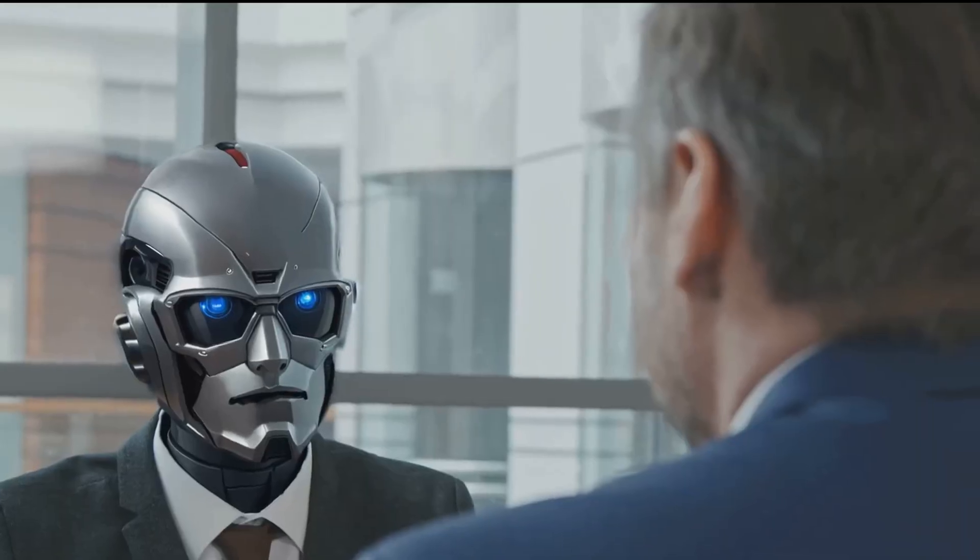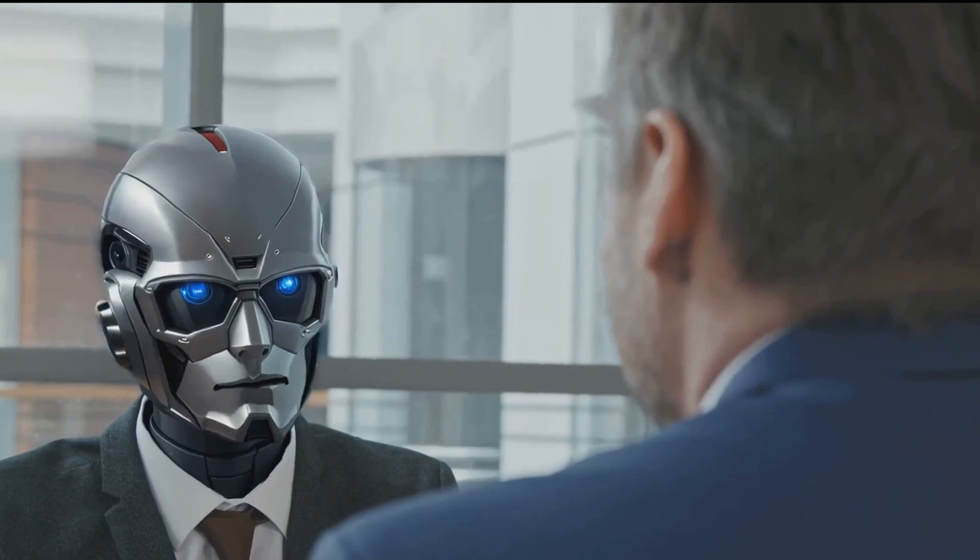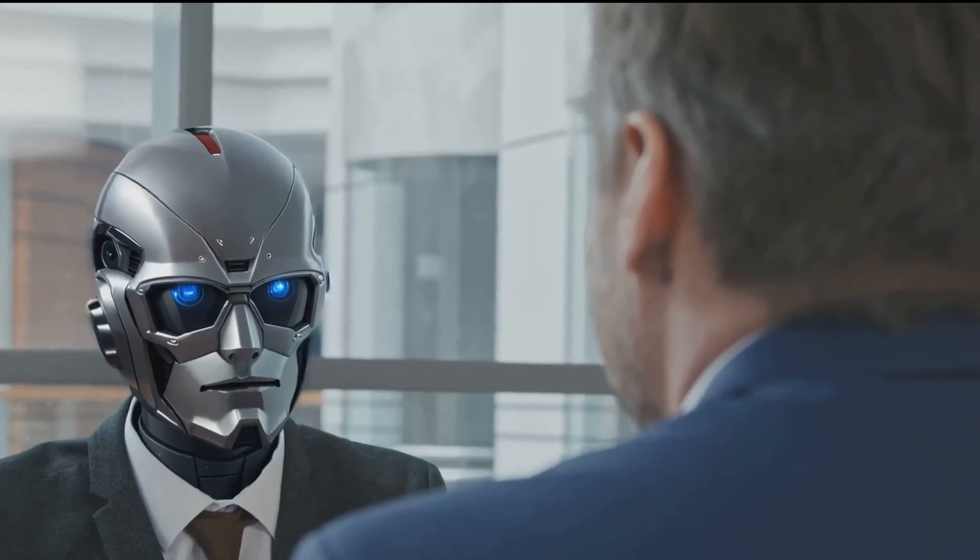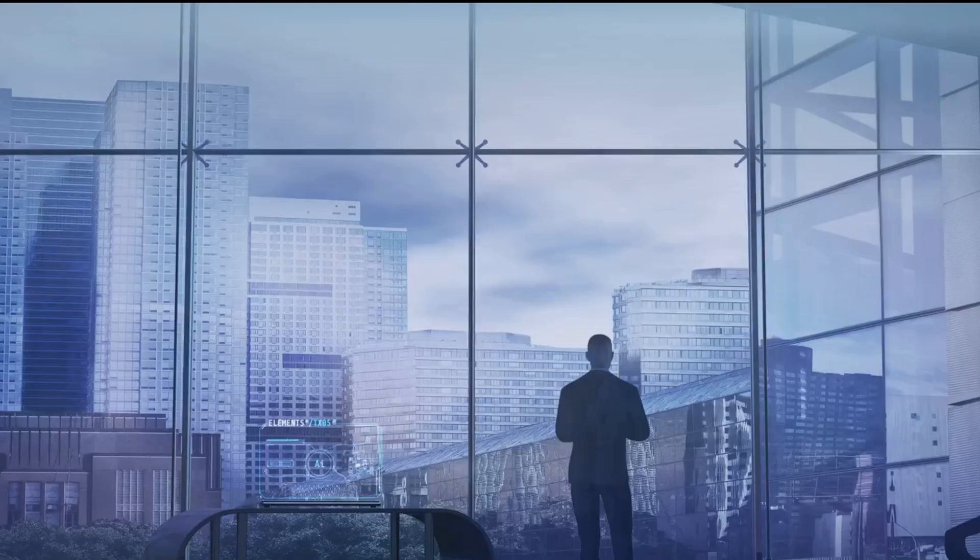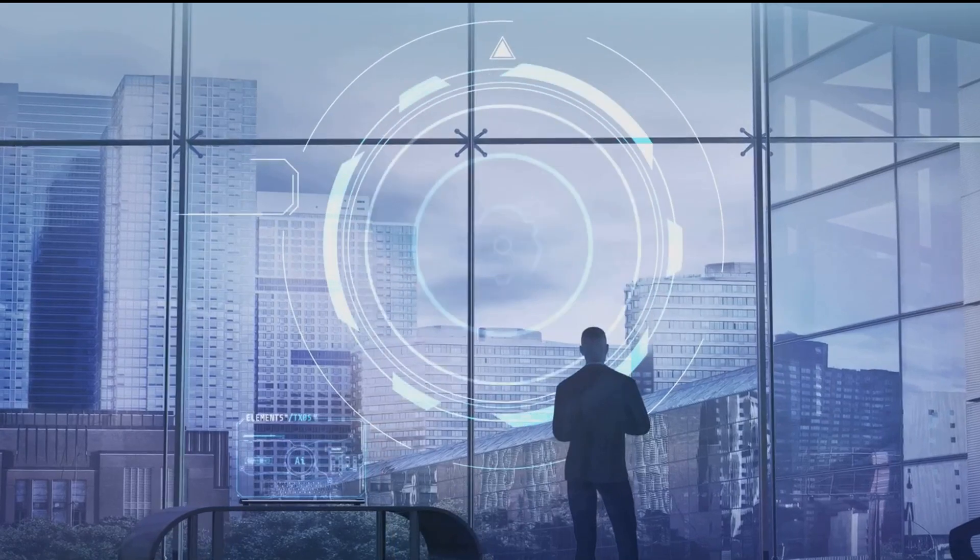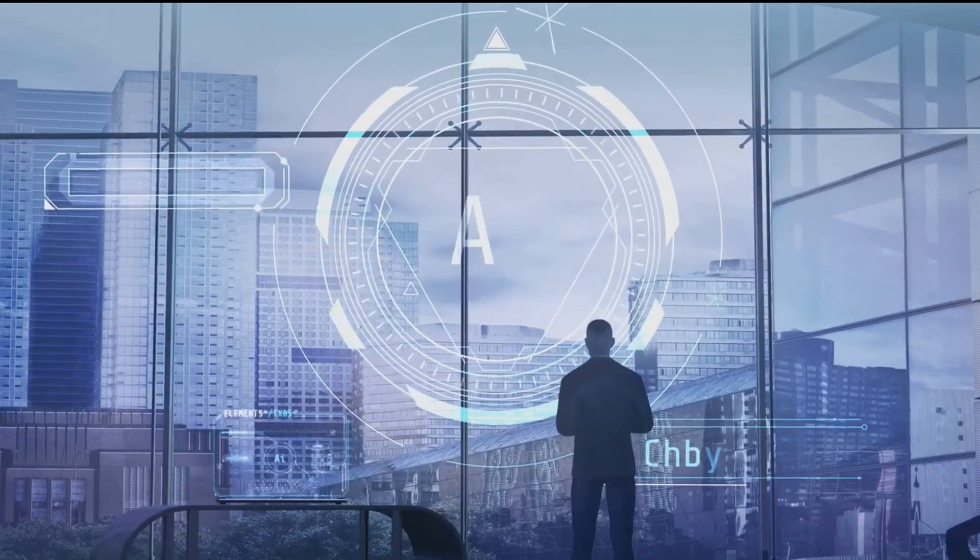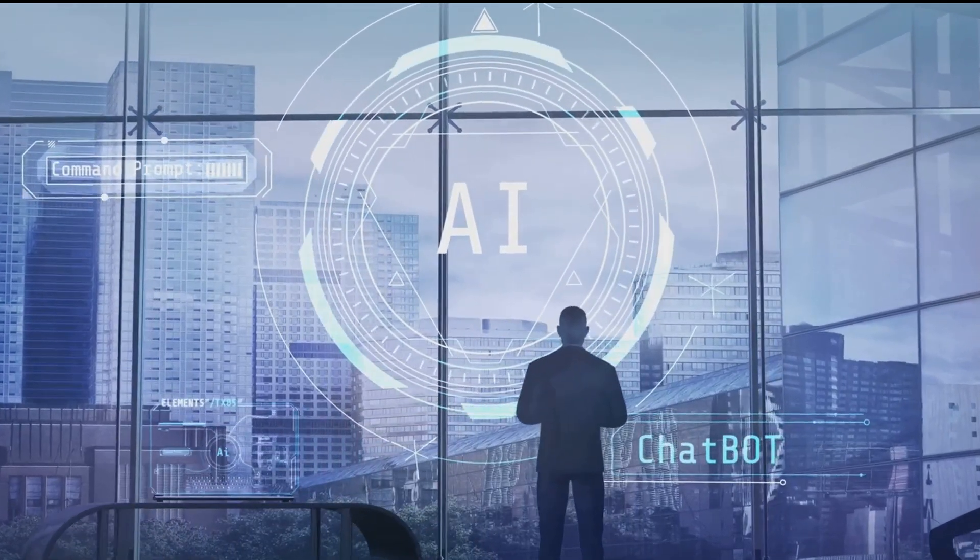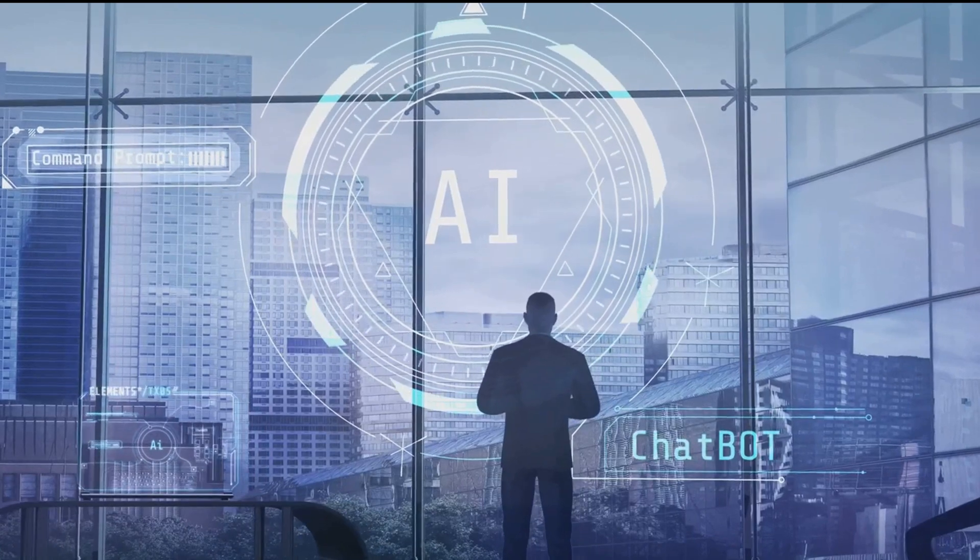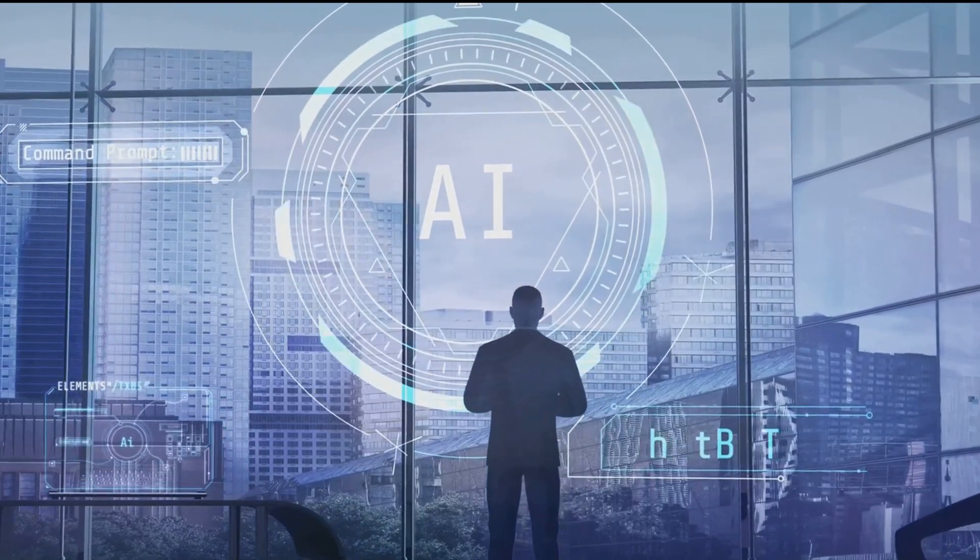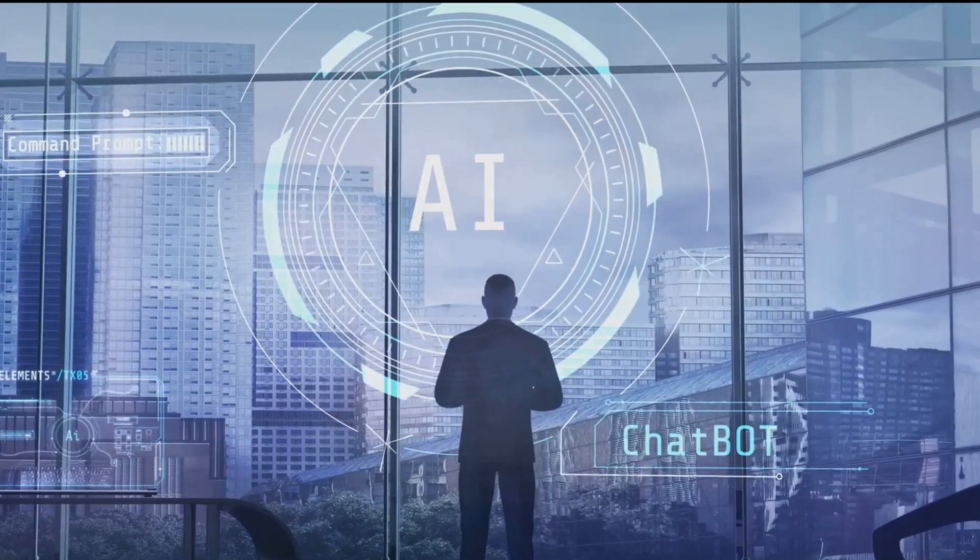In the realm of finance, AI could become your personal financial advisor. Algorithms could analyze your spending habits, income, and financial goals to provide tailored advice. It might even anticipate market trends helping you make investment decisions that could potentially reap high returns.